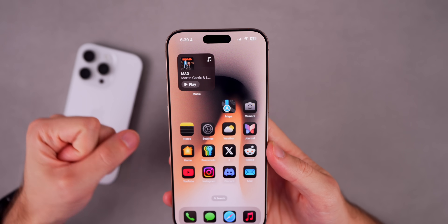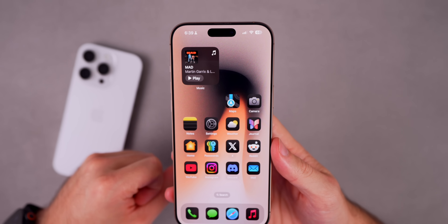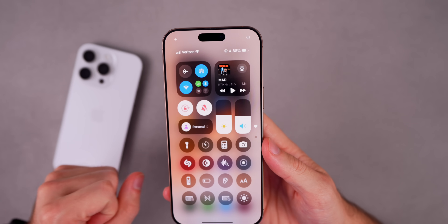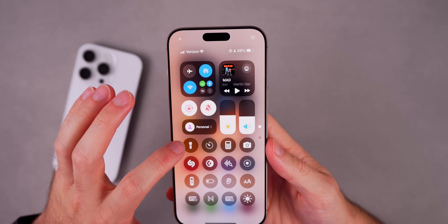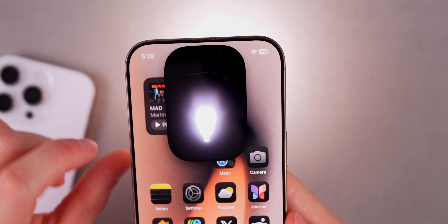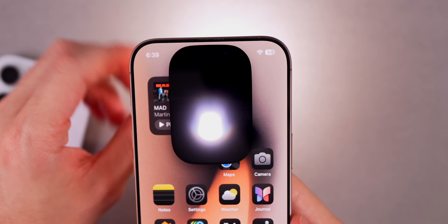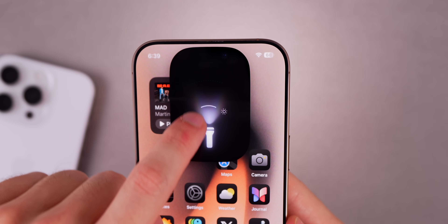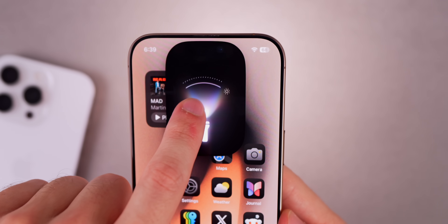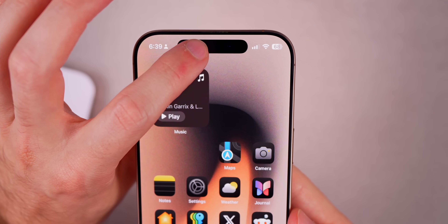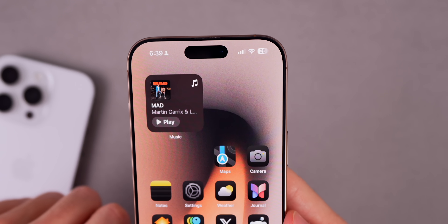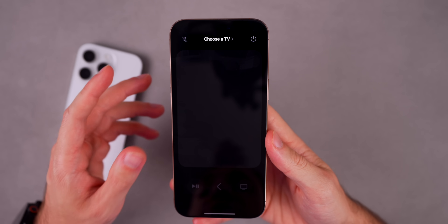Let me show you some first-party applications and built-in features that take full advantage of the Dynamic Island. The first one most of you probably know, but I have to mention it because it's so awesome — the flashlight. Once you invoke the flashlight it appears up in the Dynamic Island, and you can tap and hold on it to change the beam strength and the width. You cannot access this menu from anywhere else except the Dynamic Island, and tapping it turns off the flashlight with that animation.